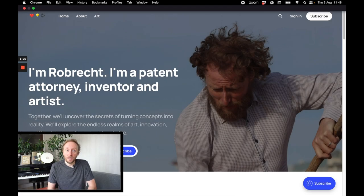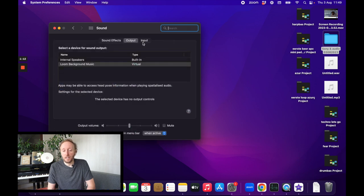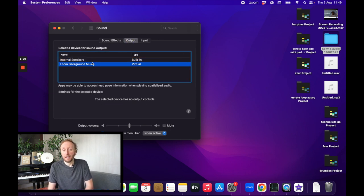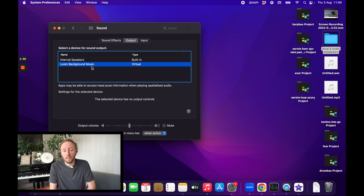The next step is opening Settings on your Mac. Go to Sound, and then for the input select Internal Microphone, or if you're using another microphone select that one. In the output section — this is important — you need to select the Loom Background Sound. This Loom Background Sound entry will only appear after you start recording your Loom video, and as soon as you stop recording it will disappear again.